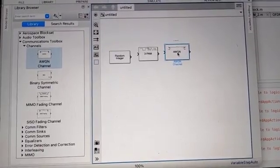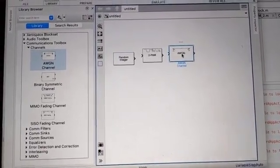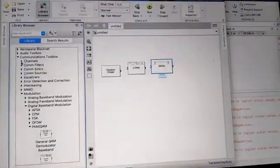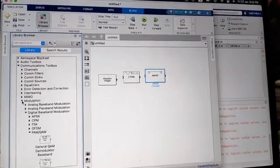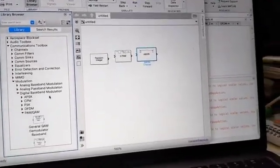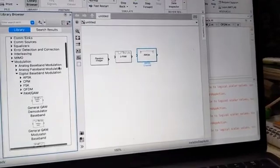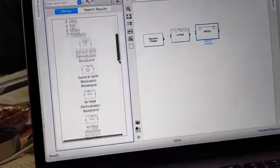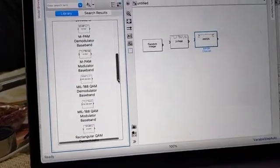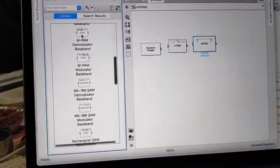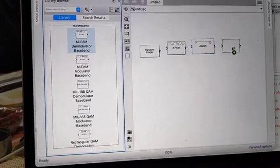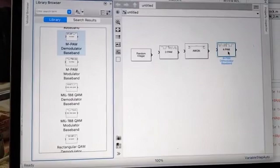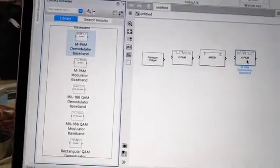After the channel you need a demodulator. Select the demodulator from the Communication Toolbox: go to Modulation > Digital Baseband Modulation > M-ary PAM. You will find a PAM demodulator block there — drag and drop it into the model. Set the parameters of this demodulator the same way as you did for the modulator.